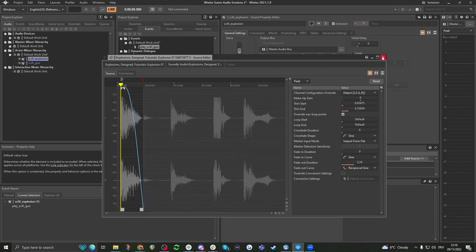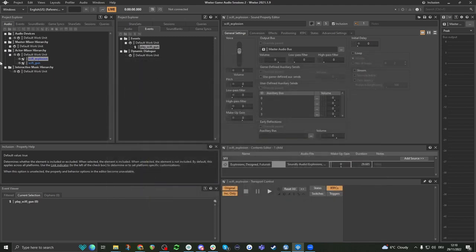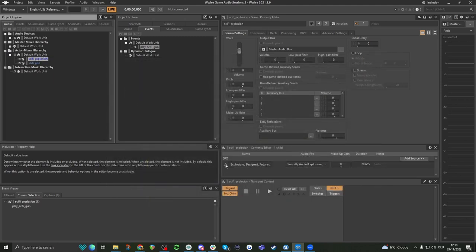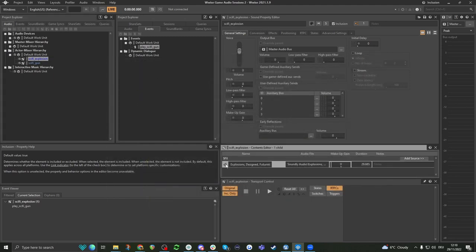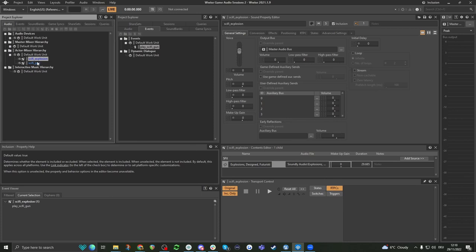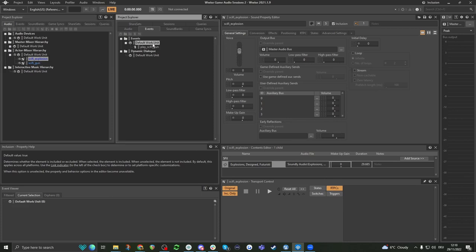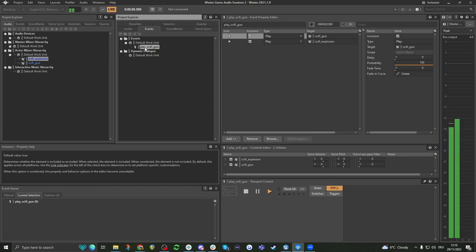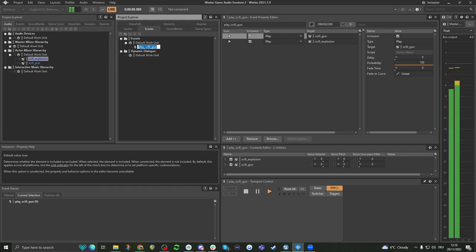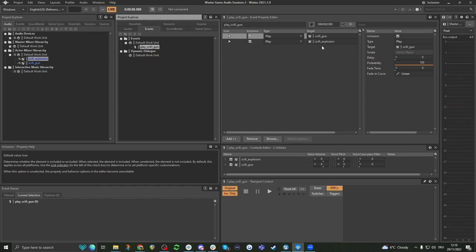I can do this by literally clicking on the sound and then double clicking in here, which allows you to edit it. You can also change the volume — the makeup gain — on here. So now these happen at the same time.